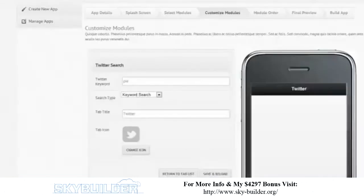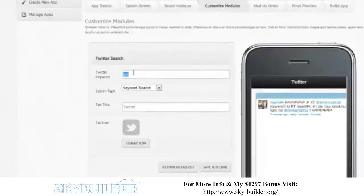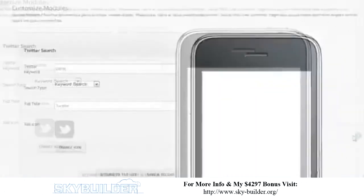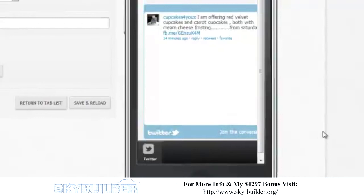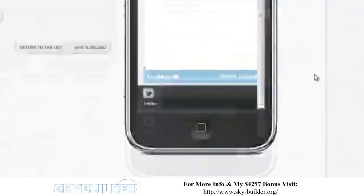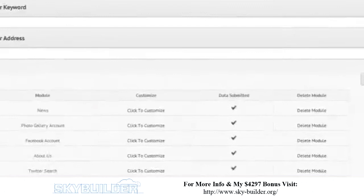That's weird — it's not working for 'pie', so let's try 'carrot' instead. There you go — 'offering red velvet cupcakes and carrot cupcakes both with cream cheese frosting.' What it's doing is pulling posts based on 'carrots' in a real-time feed from Twitter. You can also put in people's usernames if you want to follow posts coming from specific people.